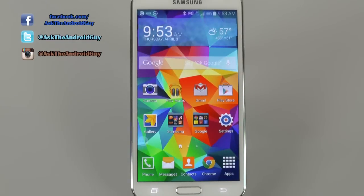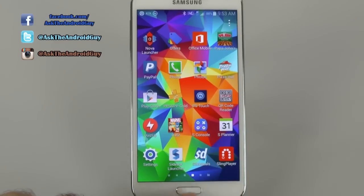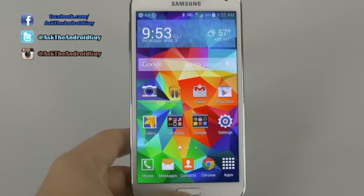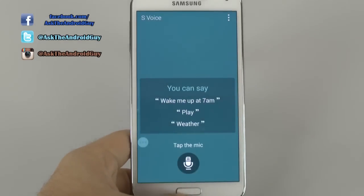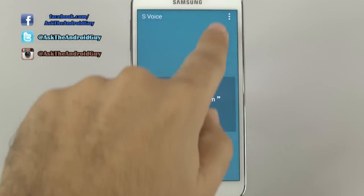However, there is one thing that this does not speed up, and that is the home button press. When you hit home, it generally still takes a while. This is because of S-Voice. So if you do not plan on using S-Voice, you can speed up your home press by going to S-Voice.